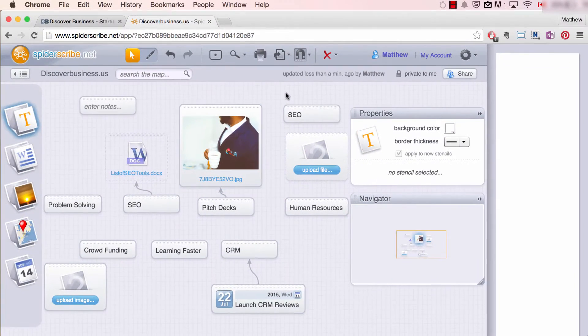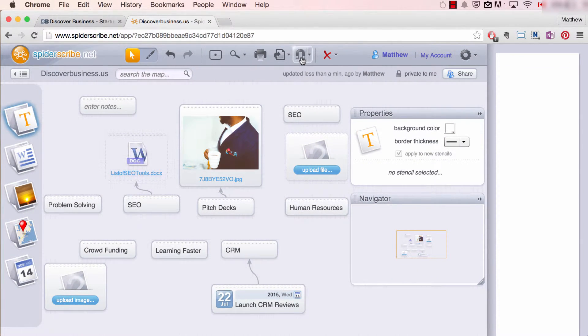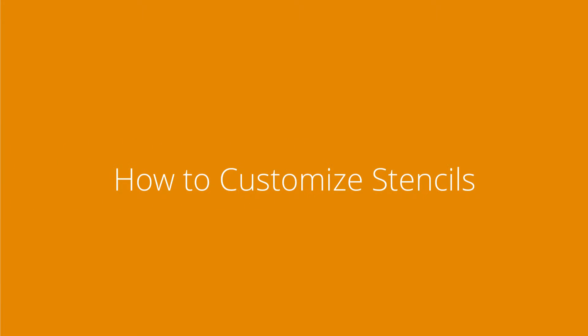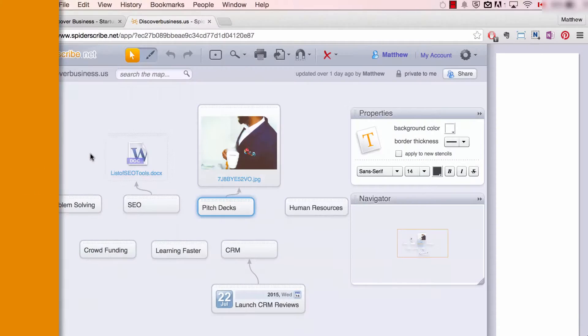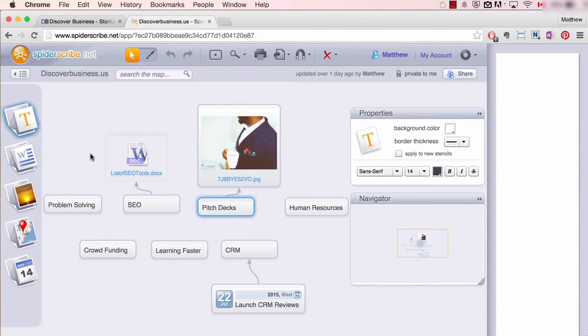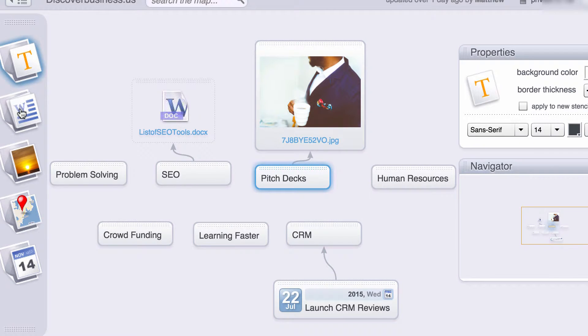Lastly, you can choose to have auto snap on or off by selecting or deselecting the magnet. And number four: how to customize stencils. SpiderScribe offers a number of stencils including text boxes, files, pictures, maps, even events. To edit a stencil, follow these two simple steps.